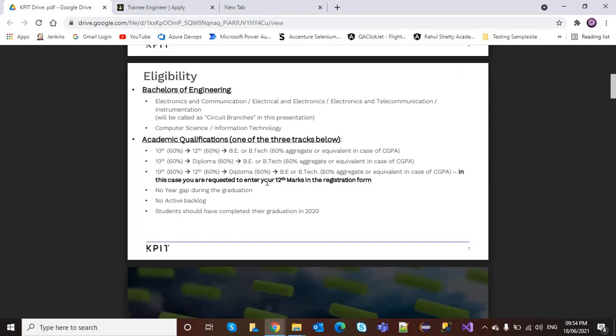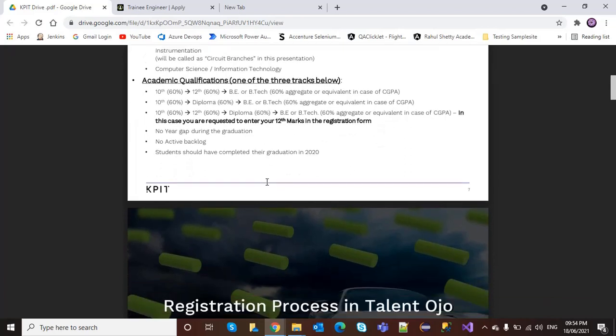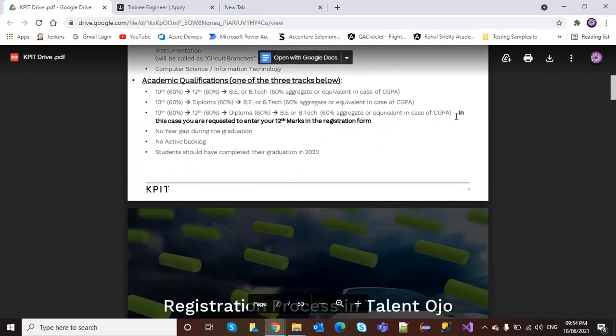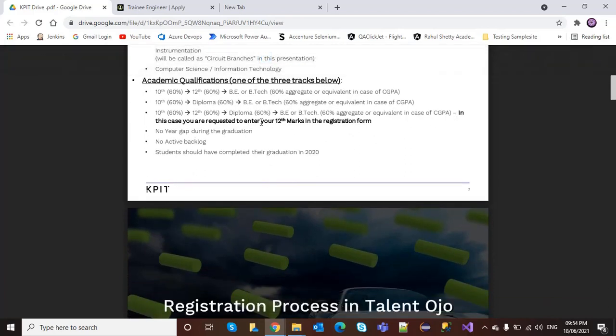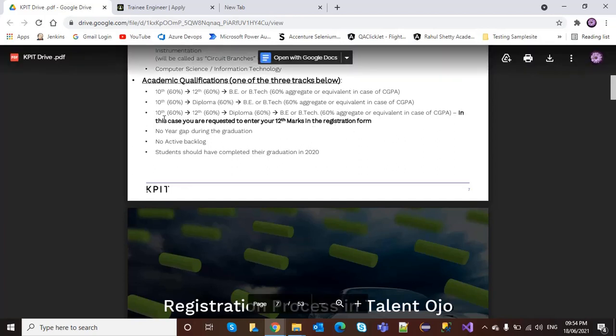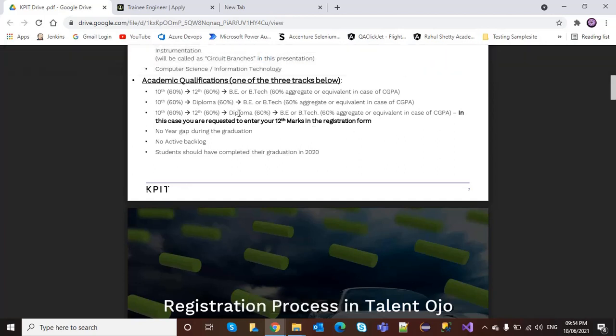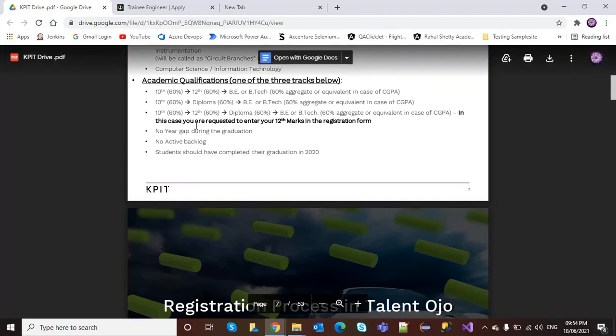In this case, you are requested to enter your 12th marks in the registration form. If you have completed 10th, 12th, plus diploma, plus BTech, then you are requested to enter your 12th in the registration form.